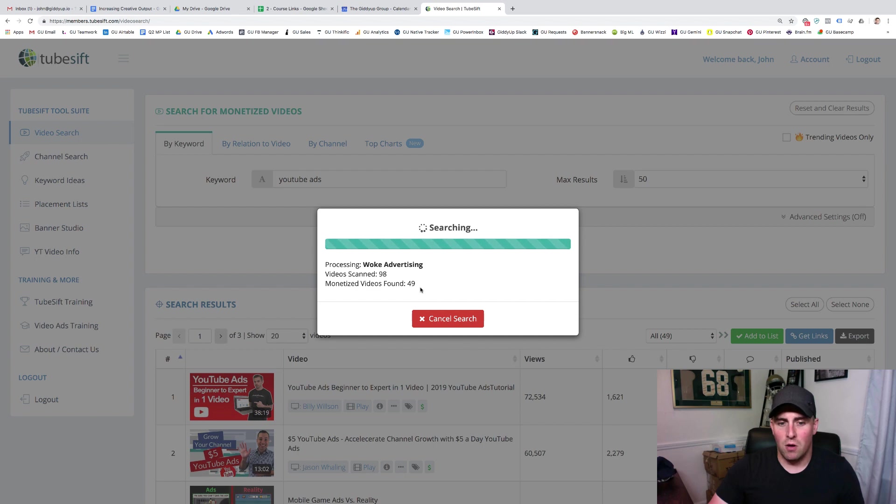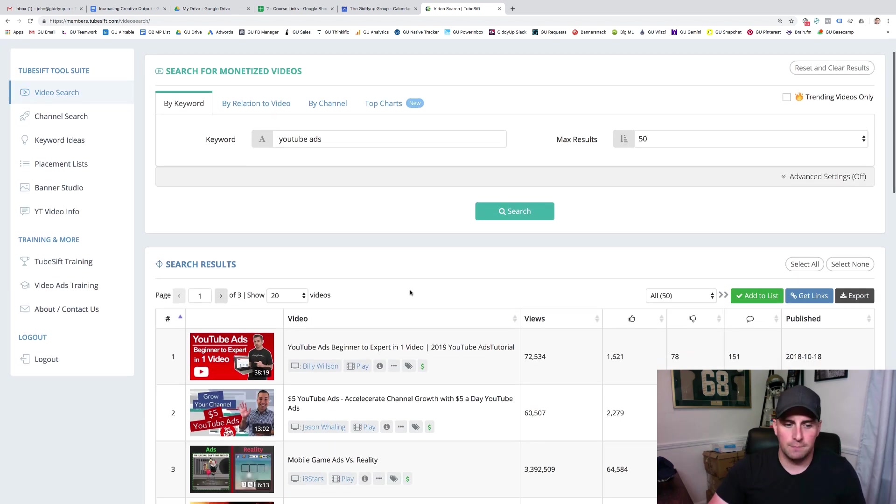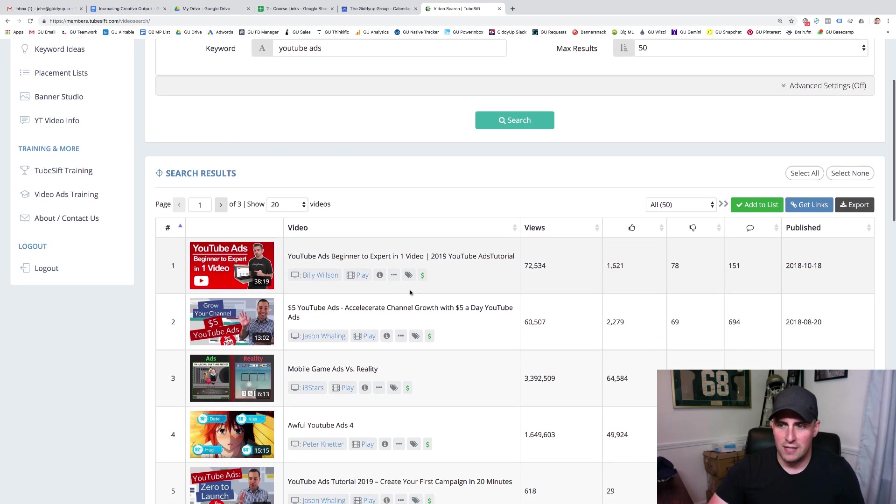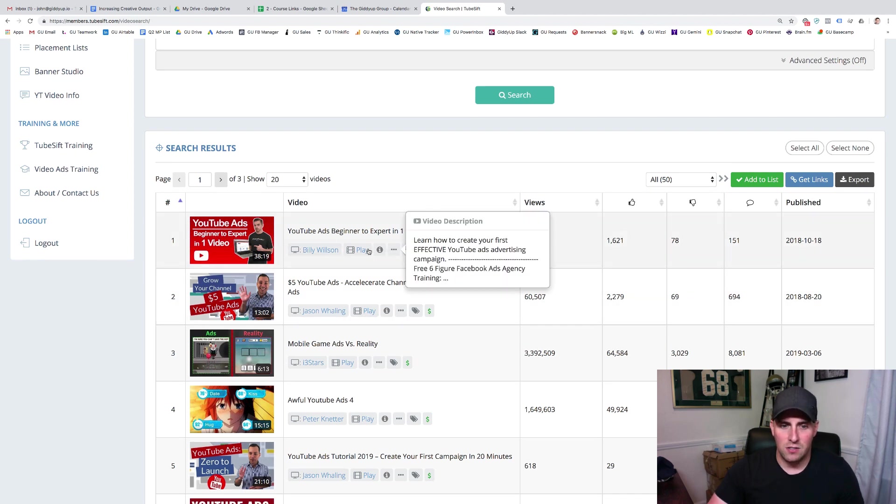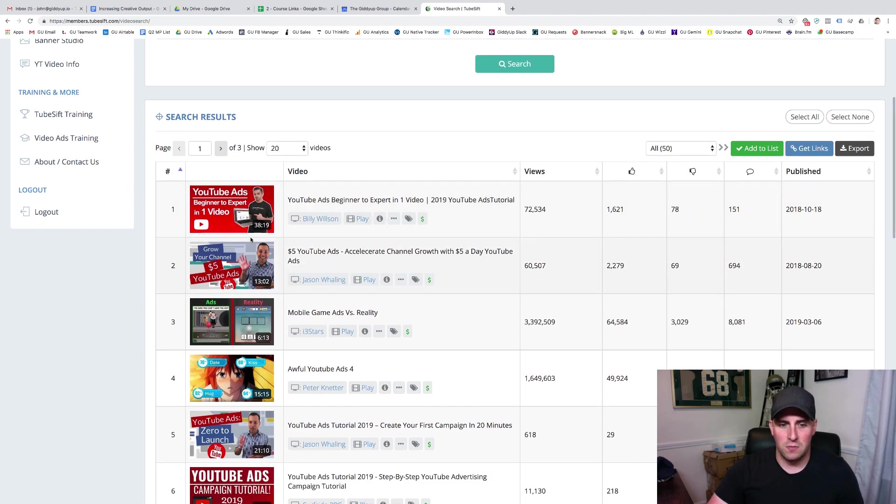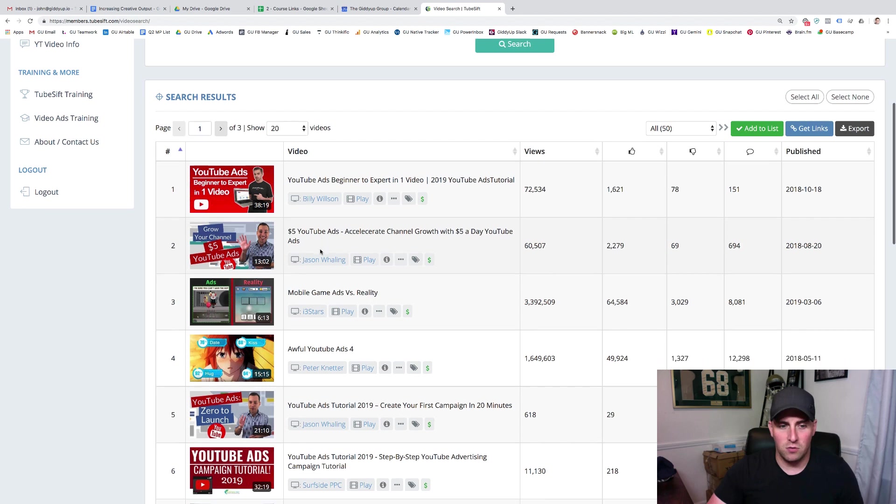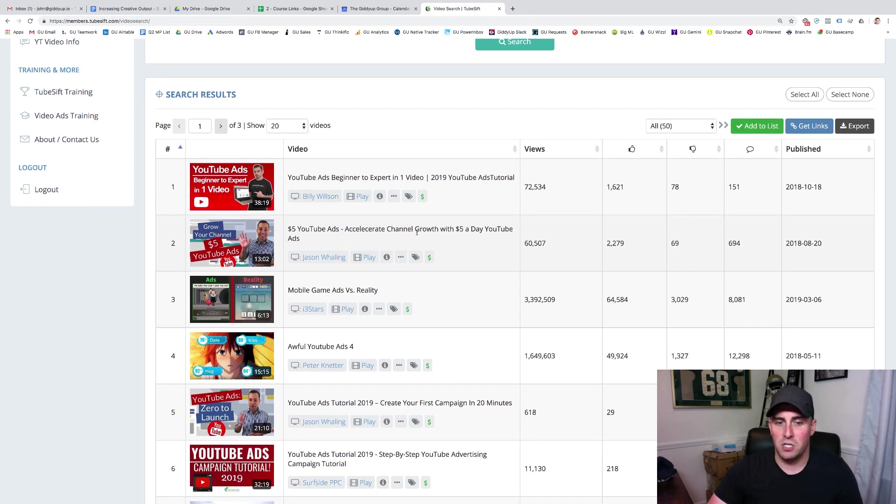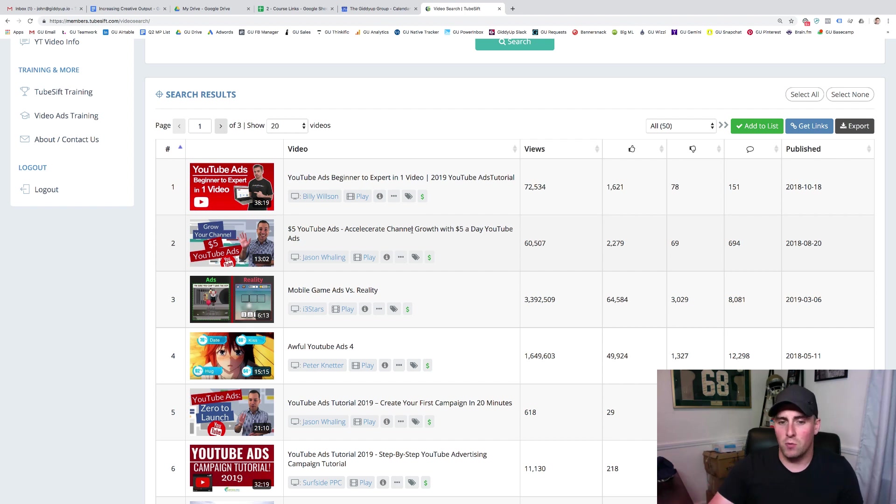And then what we're going to do is come back in and start figuring out who do we actually want to target. So the way that I do this is you can come in here and essentially what you're doing, you're looking at different videos to say which ones make sense. So this is a great one for YouTube ads. If someone's looking for beginners, this is a great way to run $5 YouTube ads, this is for channels. So if we're not trying to advertise to channels, we're trying to advertise for products, probably wouldn't want to include this one.